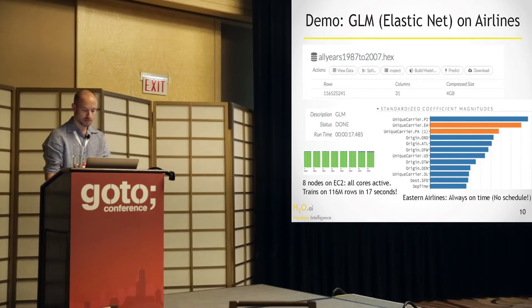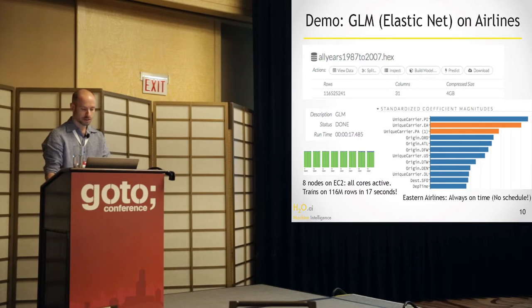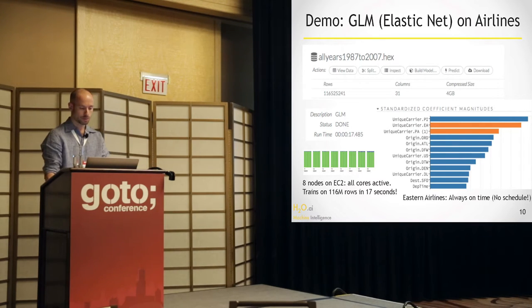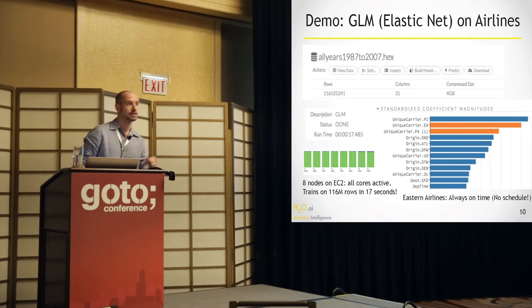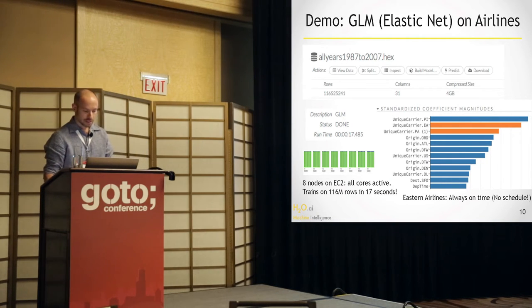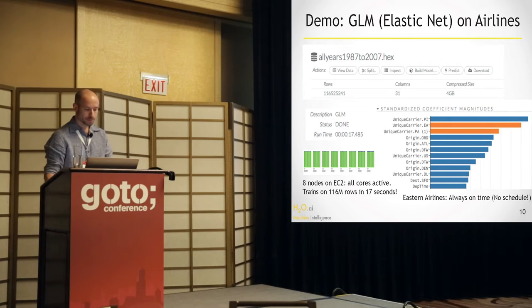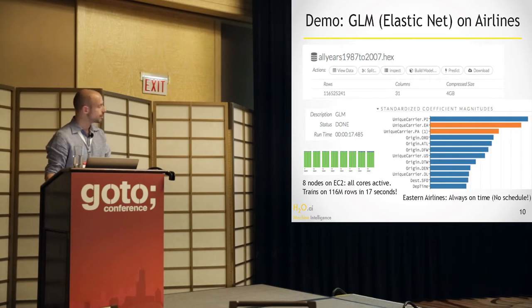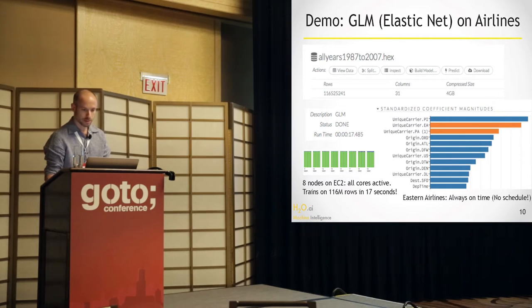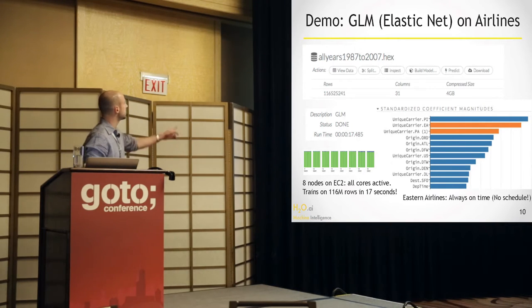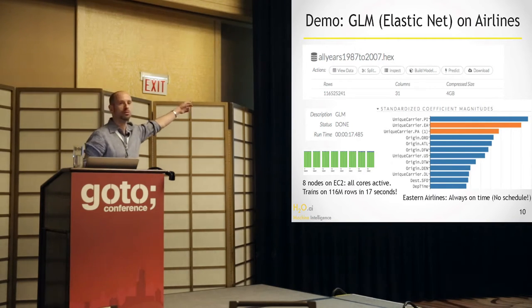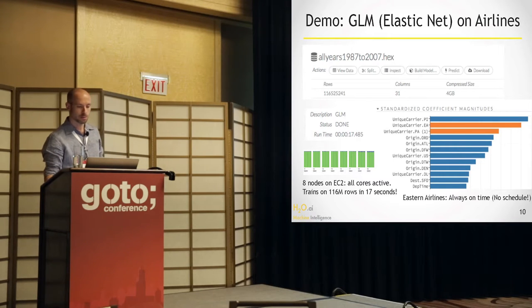And then all we really care about is whether it's delayed or not. So that will be my response. Everything else we don't need. Because it would give away the answer. So is departure delayed is what I'm going to predict. And it's a binomial problem. So yes or no is the answer. And now I just have to press go.